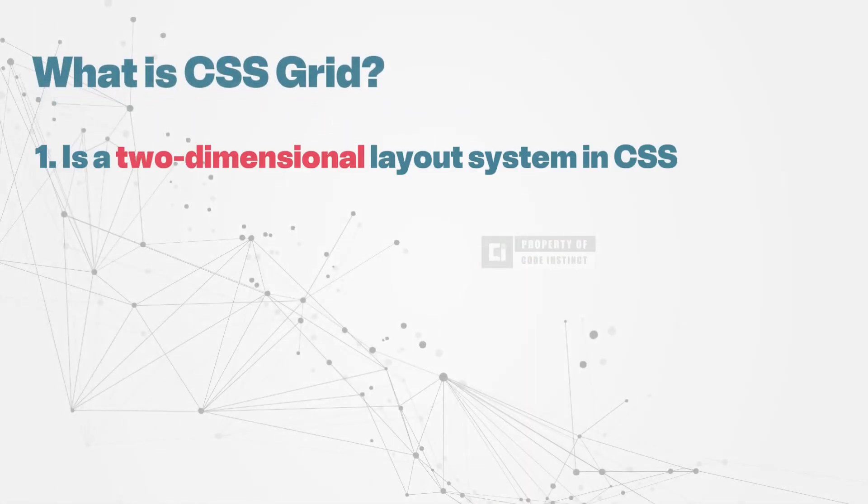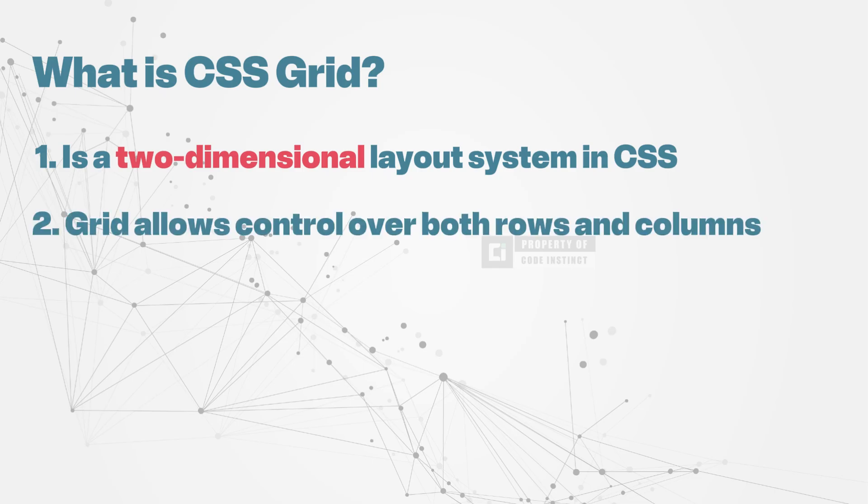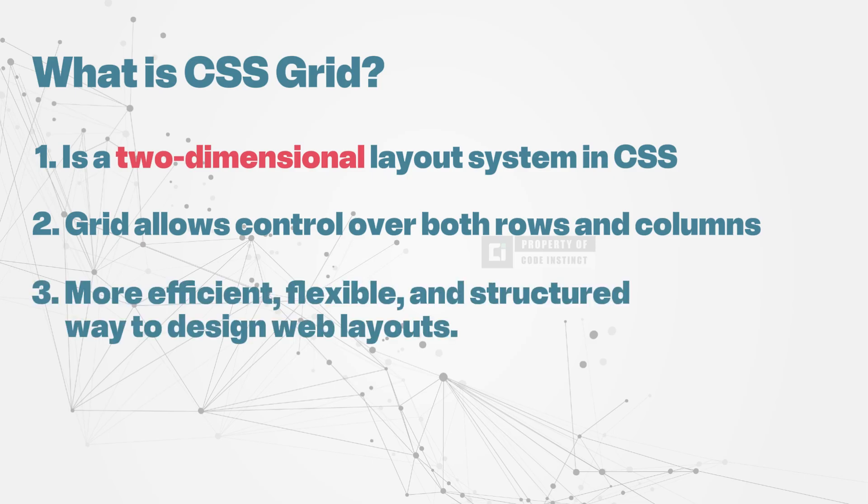CSS Grid is a powerful two-dimensional layout system that allows developers to design structured and flexible web layouts with ease. Unlike Flexbox, which works in only one direction, either row or column, CSS Grid provides full control over both rows and columns simultaneously, making it ideal for creating complex yet organized designs. This system offers a more efficient, scalable, and responsive approach.